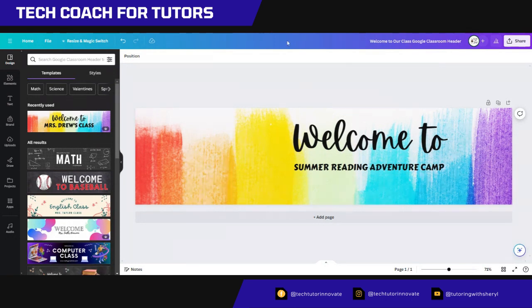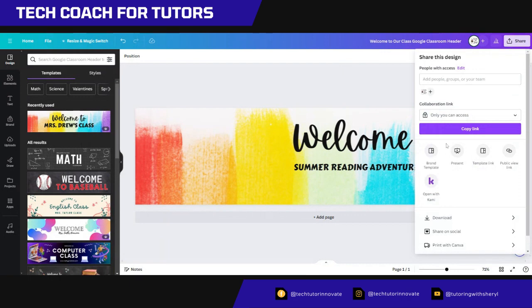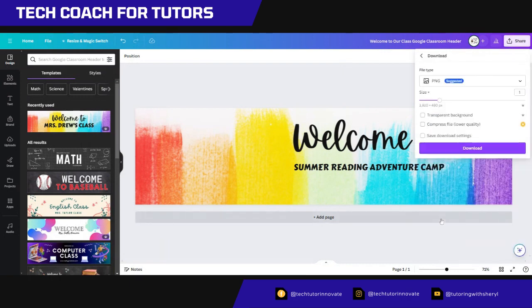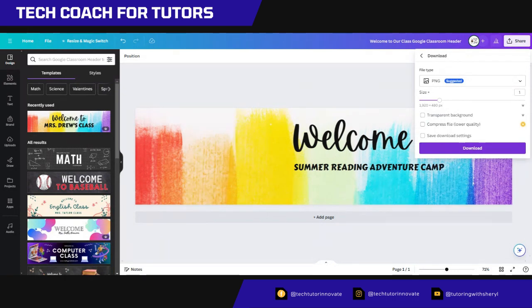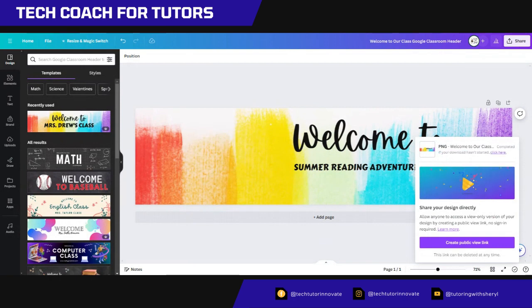And then I'm going to save that as a, I'm going to push the share button and say download, as a PNG. I don't know that I need a transparent background. I might compress it though. I'm going to compress it and download it. And because I have the paid version, I'm able to do that.